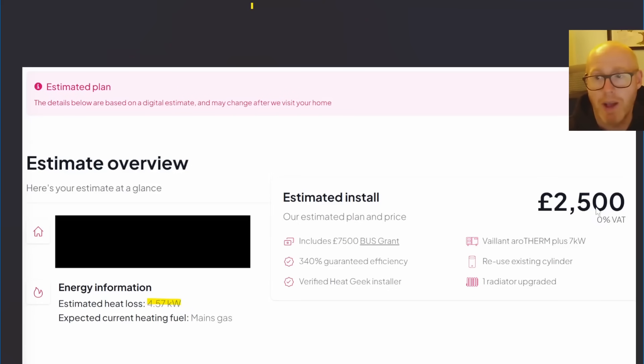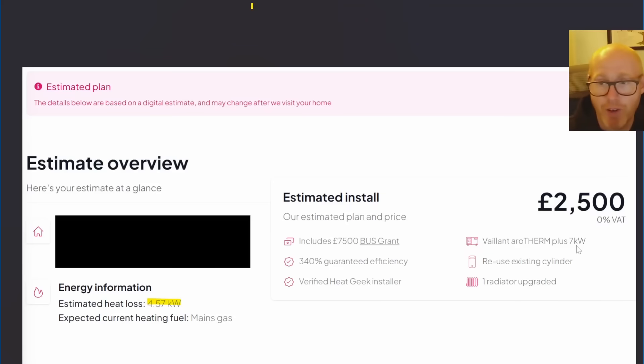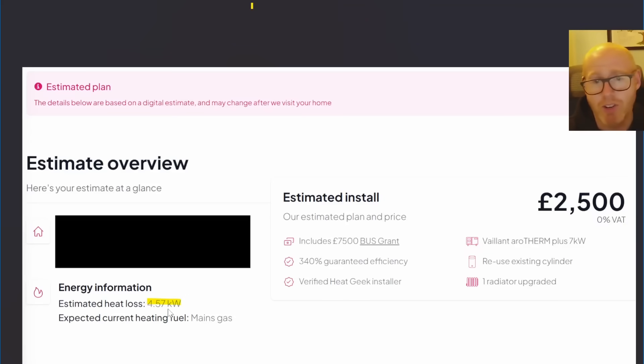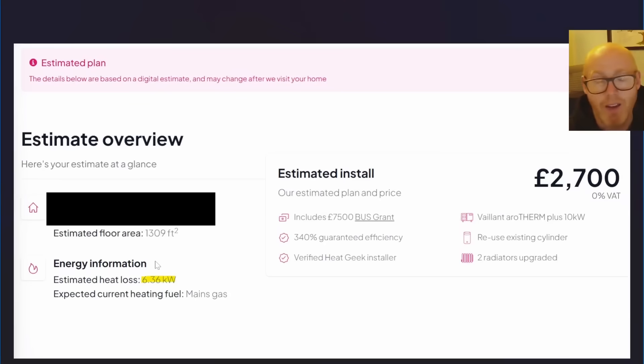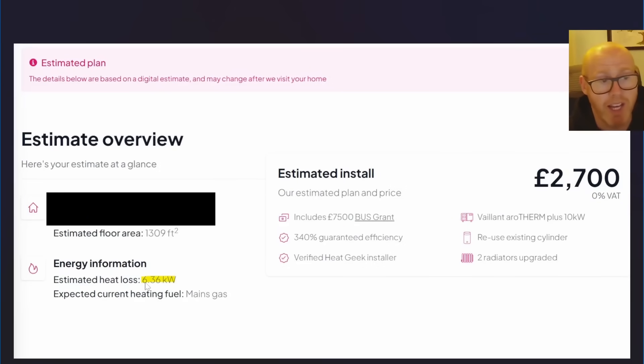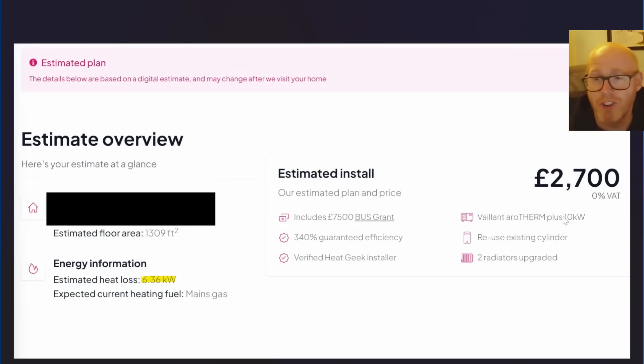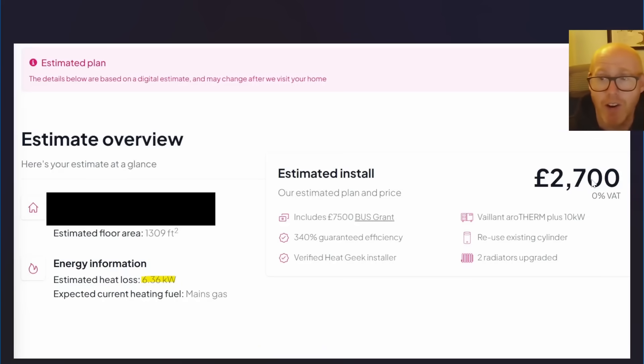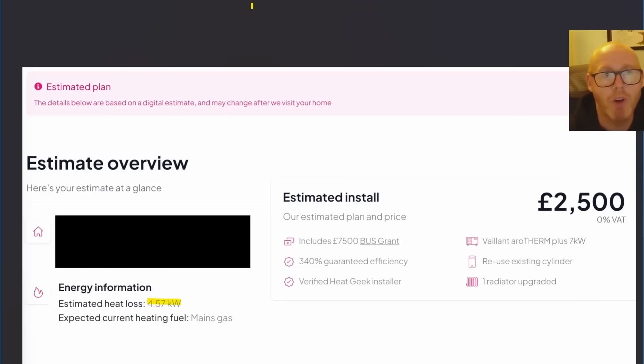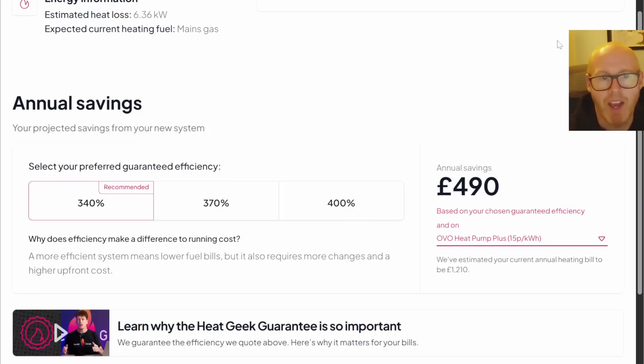For the smaller terrace house, they are talking about 2,500 pounds, a Vaillant aroTHERM plus seven kilowatts for a heat loss of under five kilowatts. For the bigger property with heat loss of 6.36 kilowatts, they're quoting for a 10 kilowatt Vaillant aroTHERM plus at only 2,700 pounds.